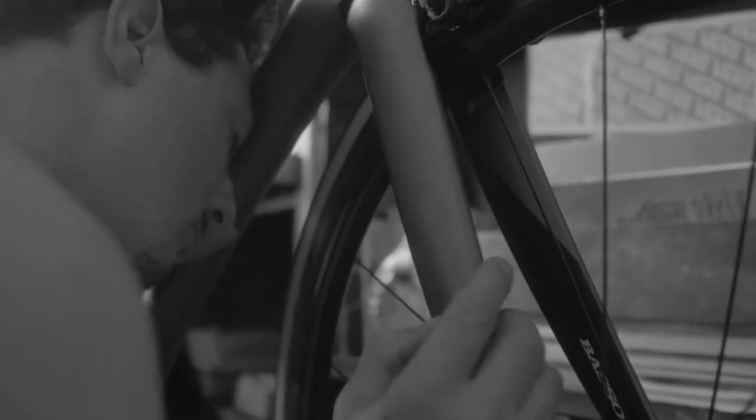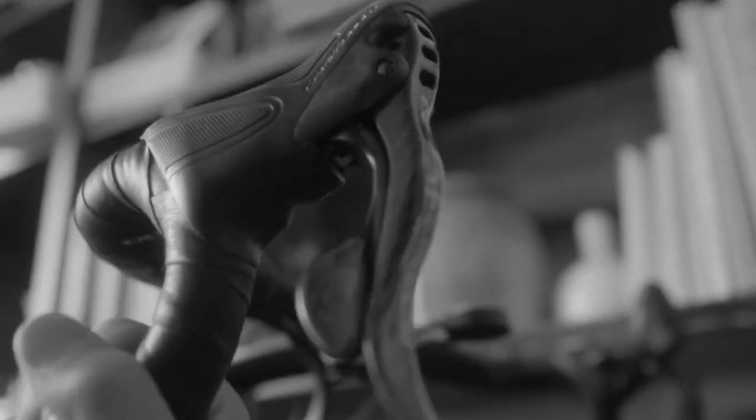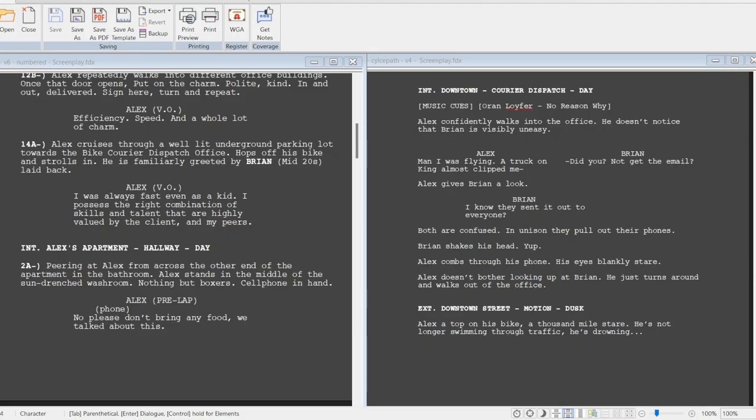So in pre-production, once you have your script done, and in this case you can see the script, two versions, the original script and the shooting script. And that's in Final Draft, if you know how to use Final Draft, or I think it's called Celtex. That's another good app. I use Final Draft. It's pretty fun. It is expensive, but it's worth it. There's older versions that are cheaper you can get online.